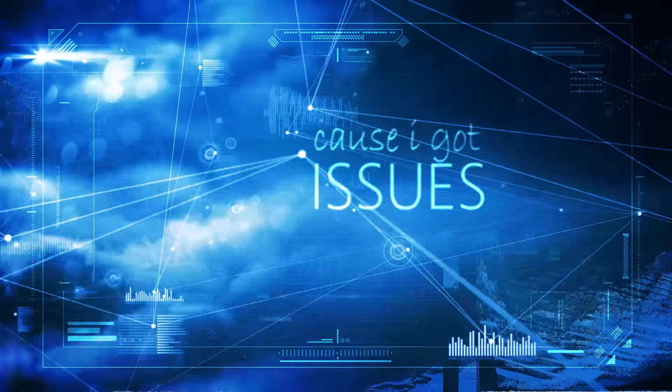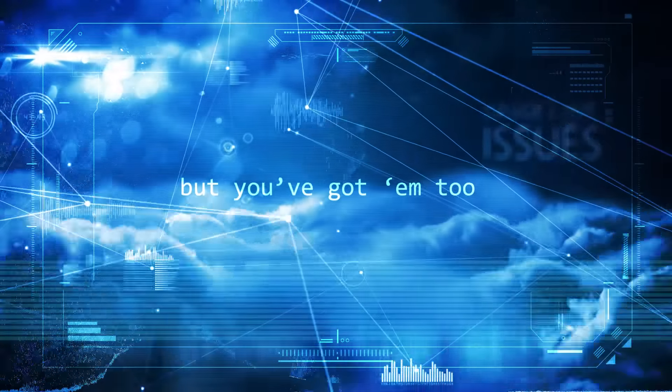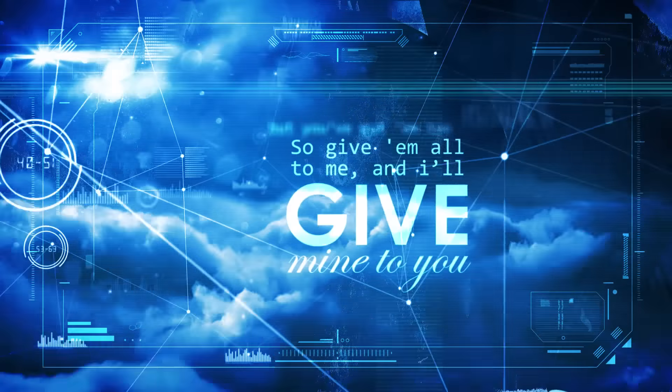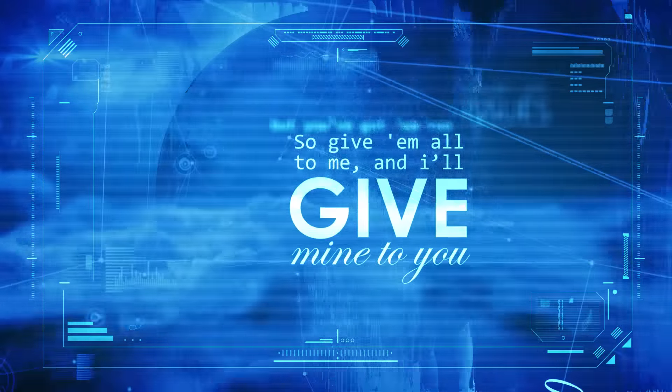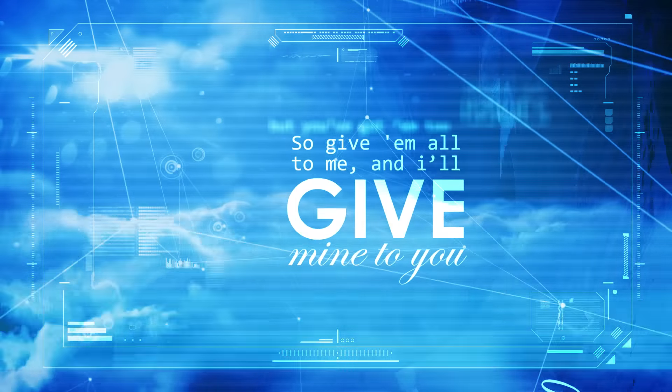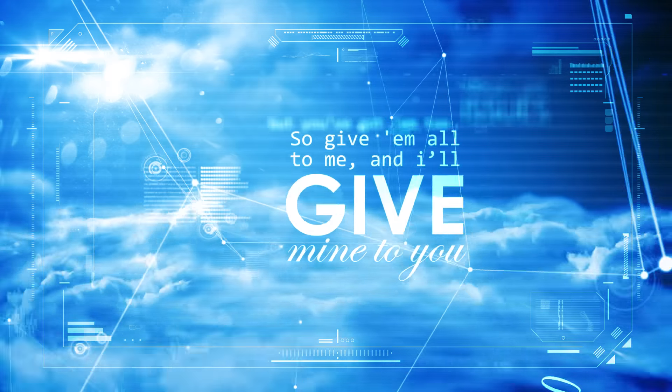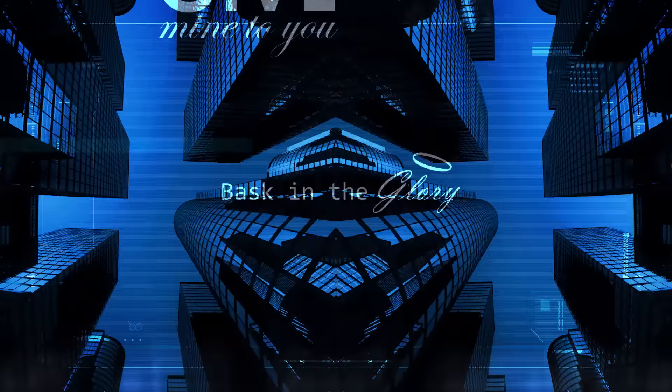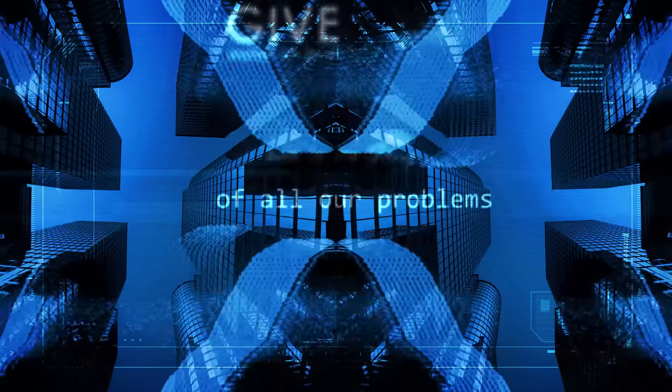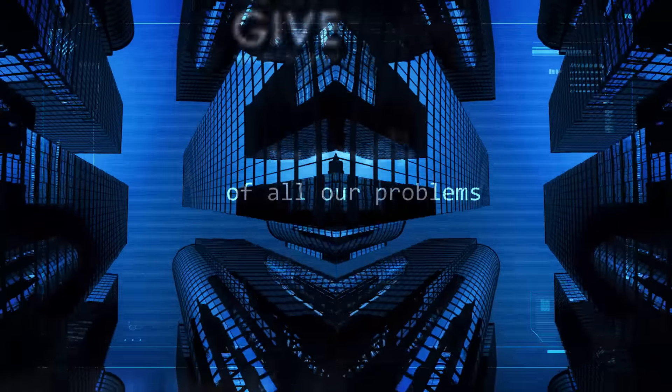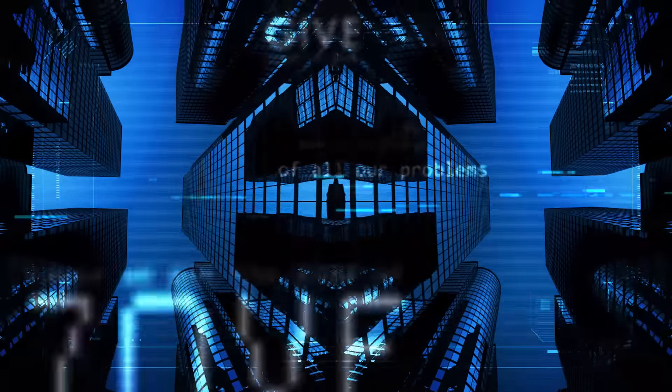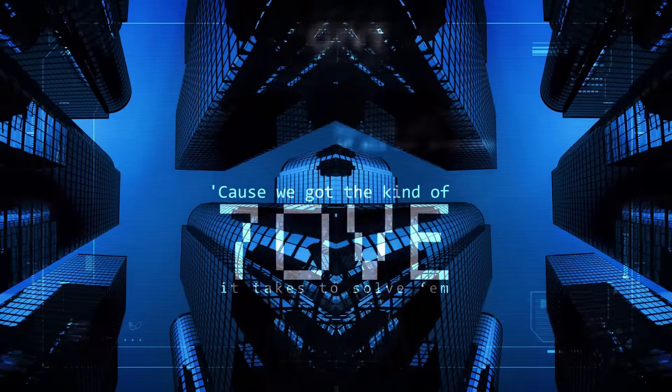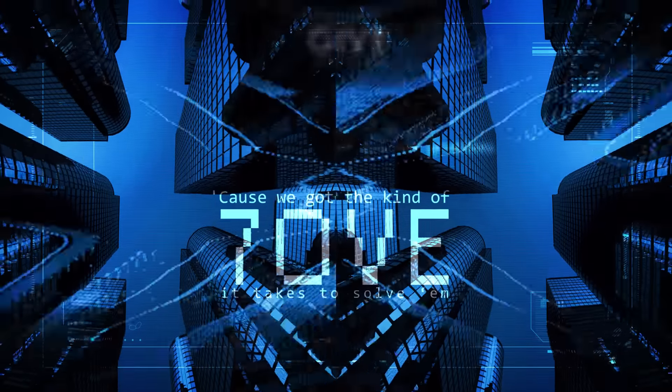Cause I got issues, but you got them too. So give them all to me and I'll give mine to you. You give me glory, all the love problems.